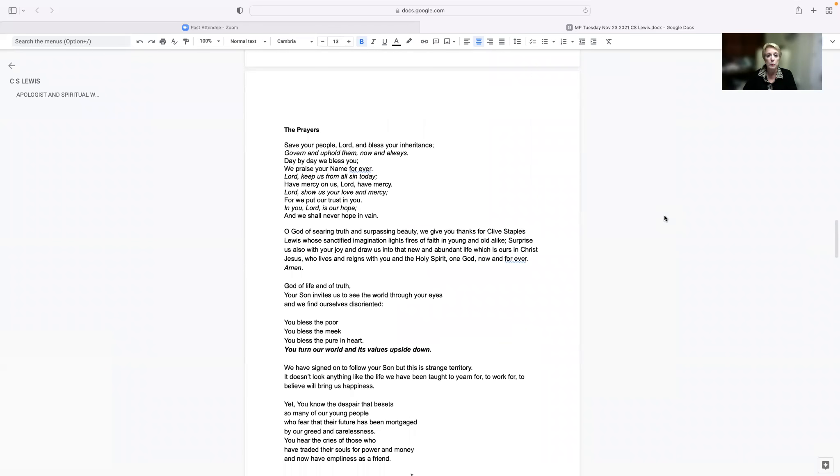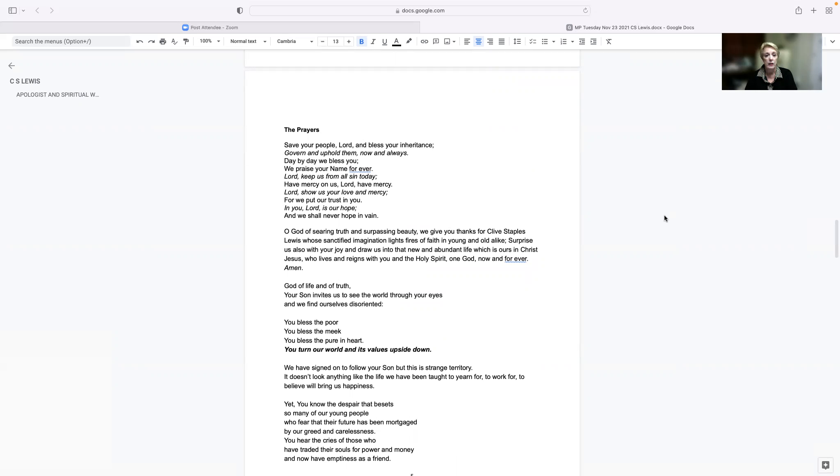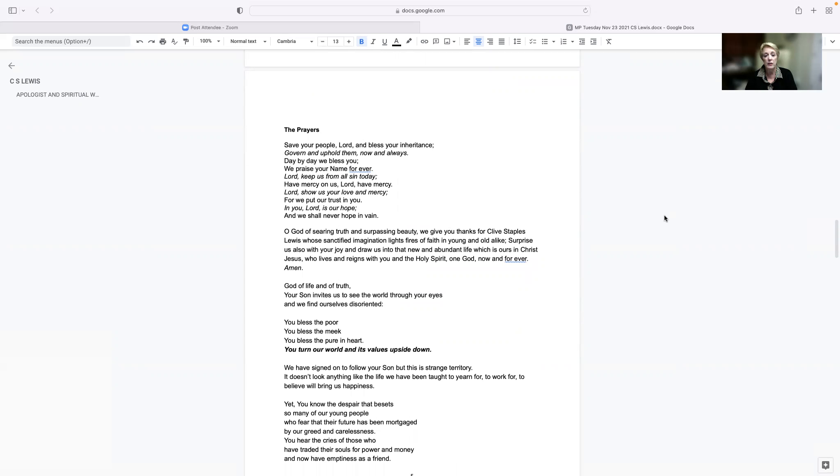Save your people, Lord, and bless your inheritance. Govern and uphold them now and always. Day by day we bless you. We praise your name forever. Lord, keep us from all sin today. Have mercy on us, Lord, have mercy. Lord, show us your love and mercy, for we put our trust in you. In you, Lord, is our hope, and we shall never hope in vain.